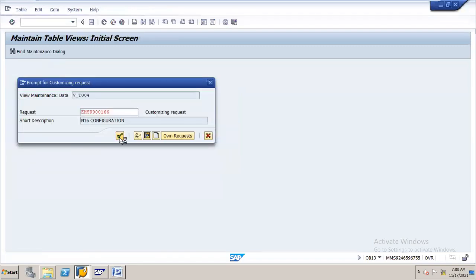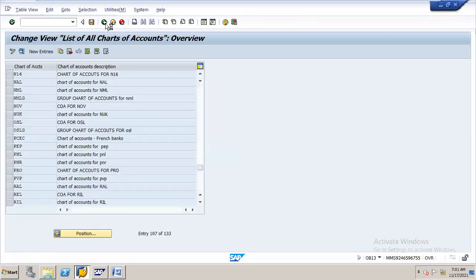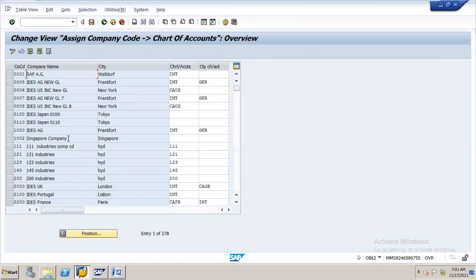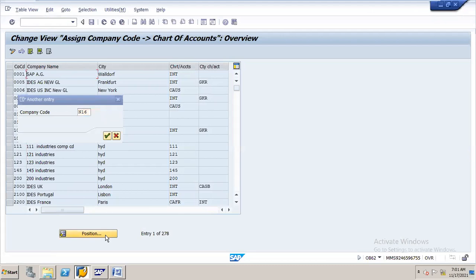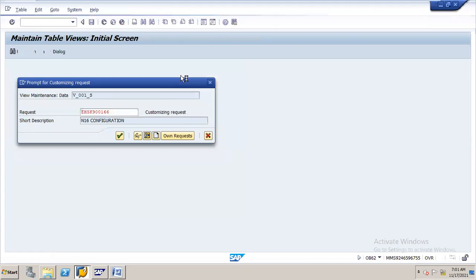Now I have to assign this Chart of Accounts to the company code. Go back, then select Assign Company Code to Chart of Accounts. Enter position, company code N16. So I assign Chart of Accounts N16 to company code N16. Remember, this same Chart of Accounts can be assigned to multiple company codes if the requirement is the same. My chart of accounts name is N16. Save it and save in the transport request.